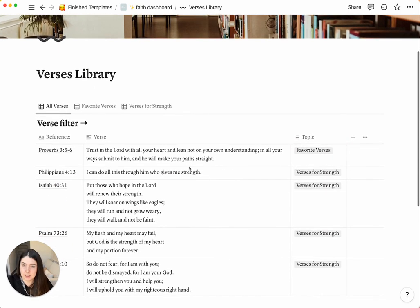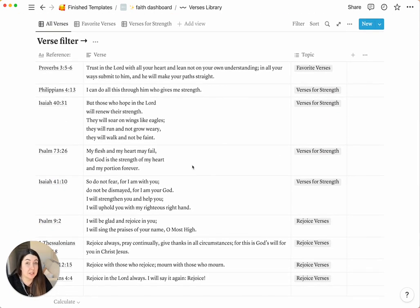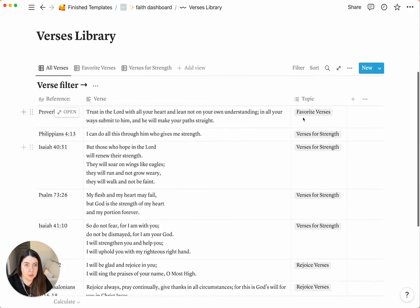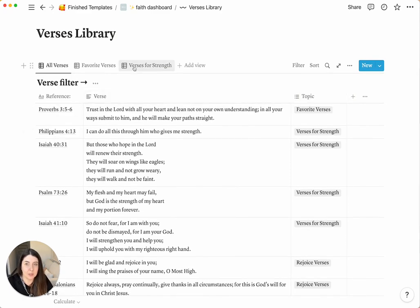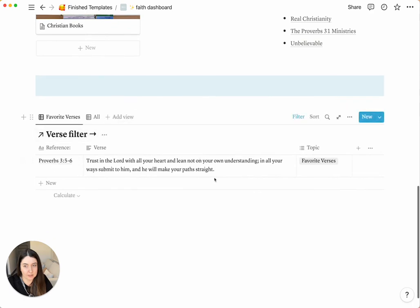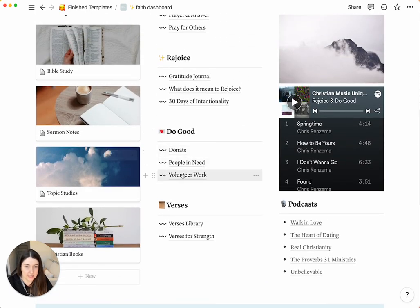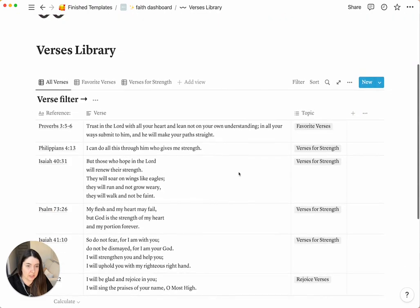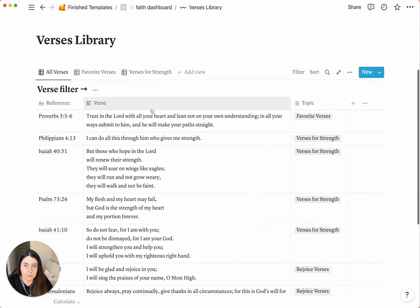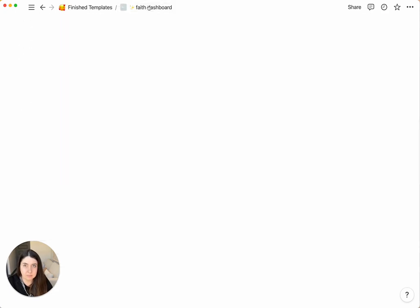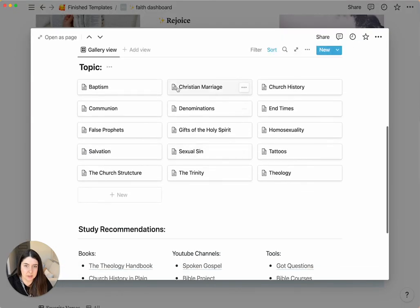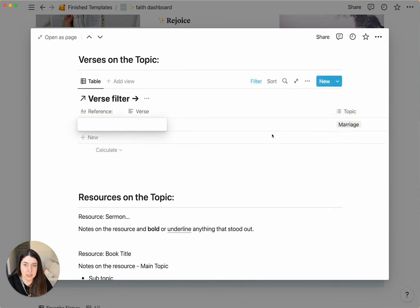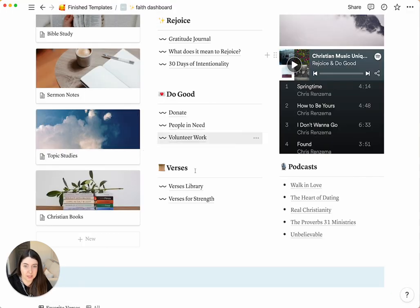Next up is a verse library. So this one's really cool because you can pretty much type in as many verses as you can. So all the verses in your Bible that you normally highlight, you can add them in here. And then you want to add a topic to them so that you can filter through them later as you need it. So we have the verses for strength as one of the filter, your favorite verses, which will then show up in the front page. And then you can also do topic studies. So I think I mentioned there's one for marriage. So if you go to topic studies, Christian marriage, you can see that the topic in here is marriage. So if you write a verse on the original database, it'll actually show up in here. So that's how you can connect all the verses that you already researched with the topics that you're studying.